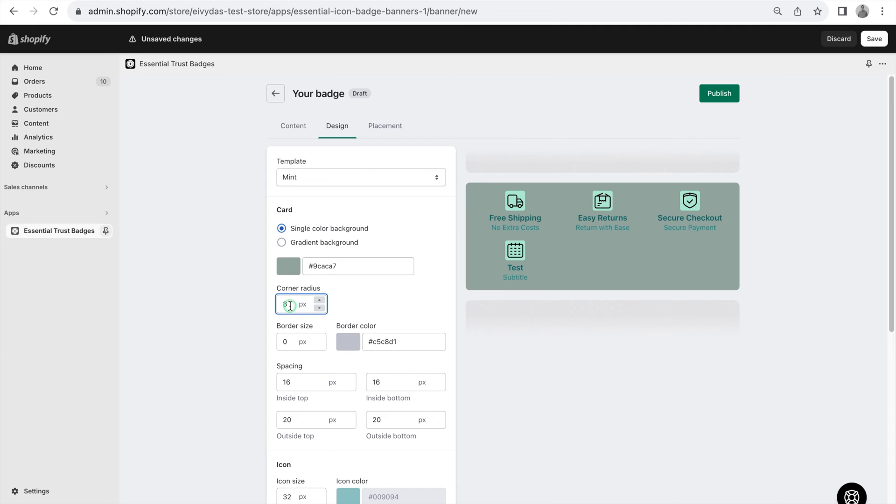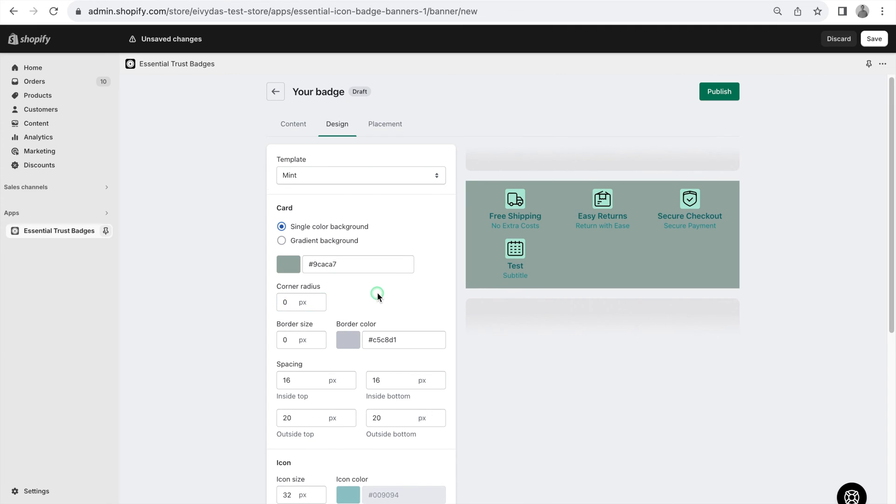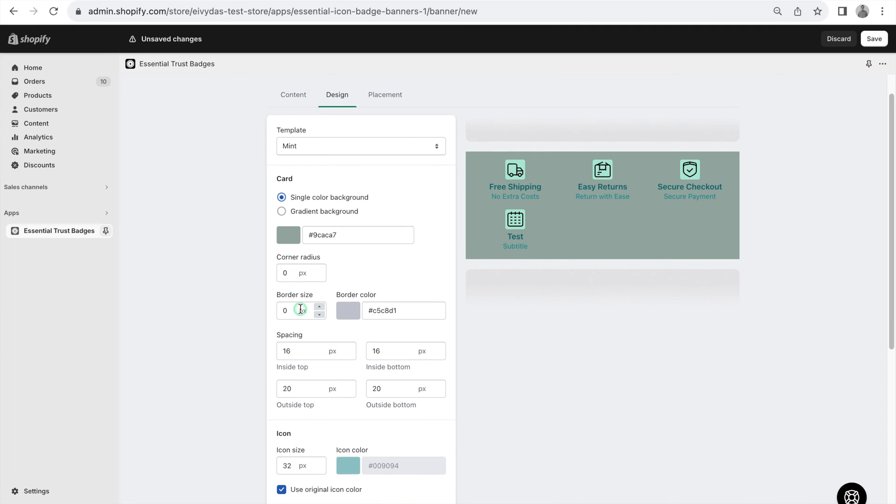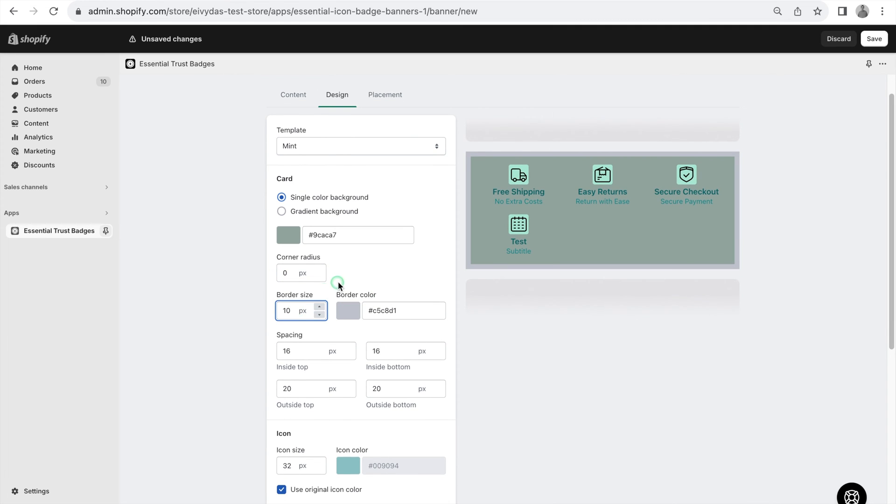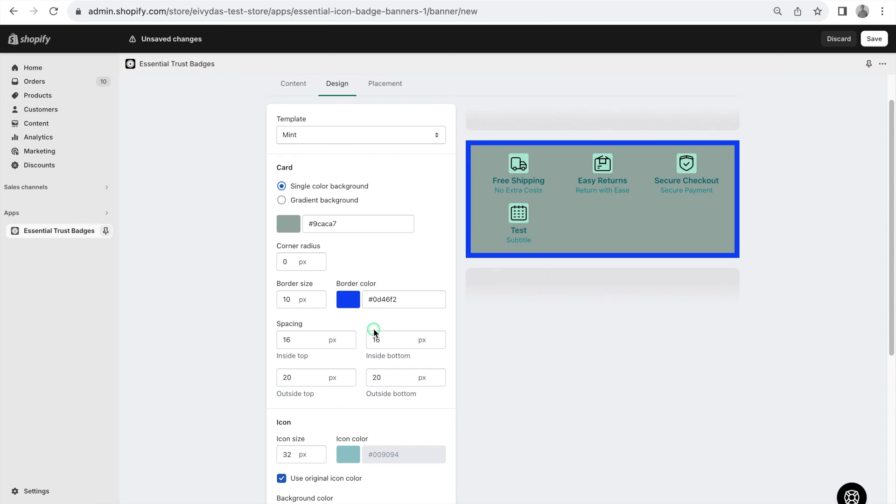color, corner radius, border size and color, and spacing.